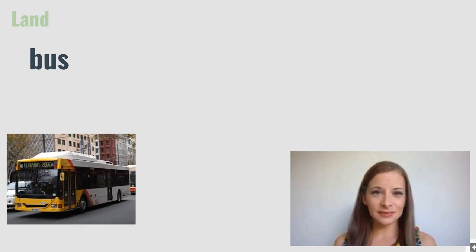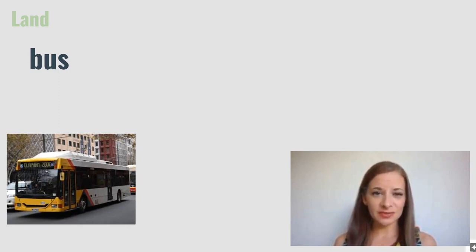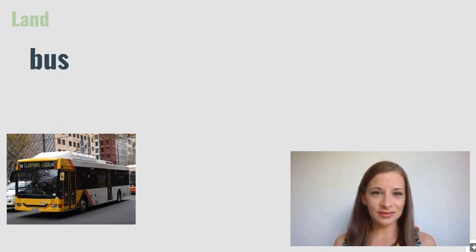Bus. Buses are forms of public transport and can be found in many cities and towns across the world.